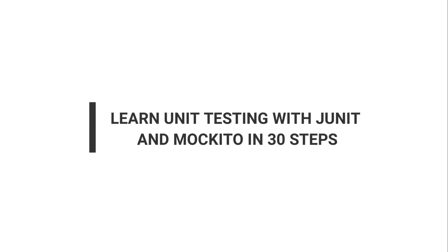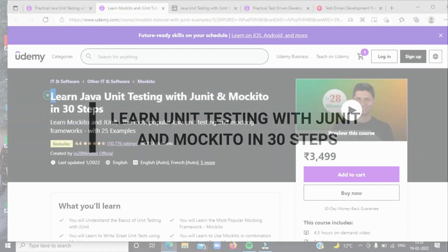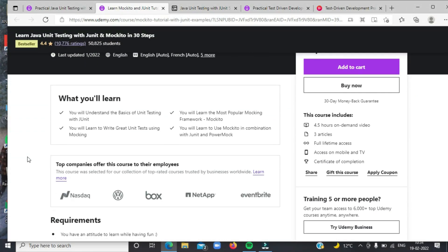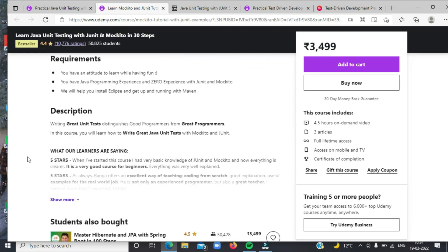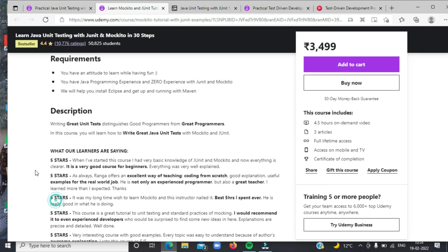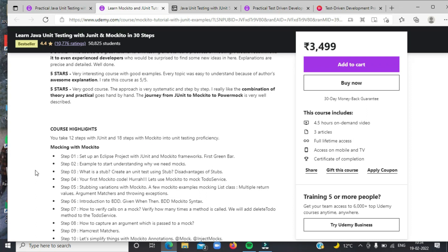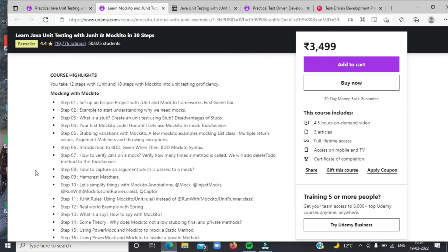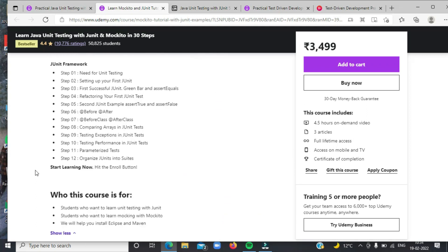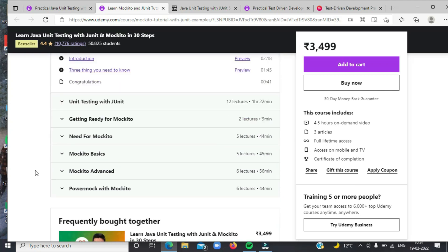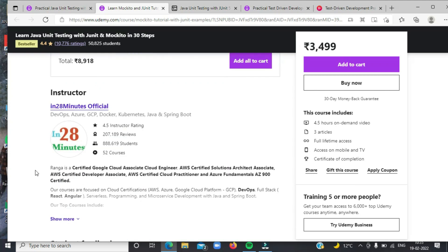Second on the list today is Learn Unit Testing with JUnit and Mockito in 30 Steps. This is another awesome course to learn Mockito and JUnit. The course takes a step-by-step approach — the first 18 steps are about Mockito and the last 12 are about JUnit. Overall, this course provides a good hands-on brief course for learning Mockito and JUnit in less than 5 hours total.